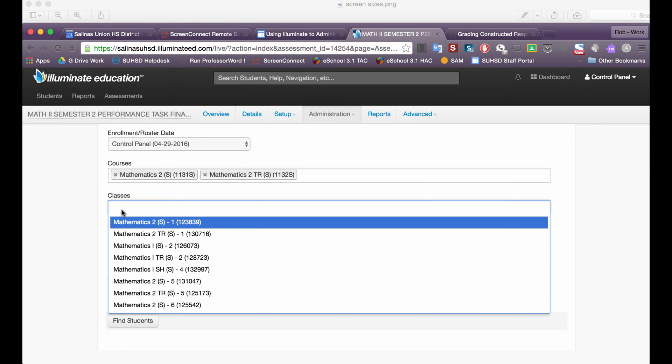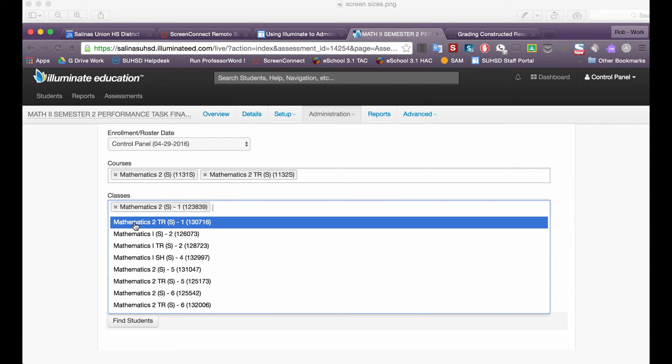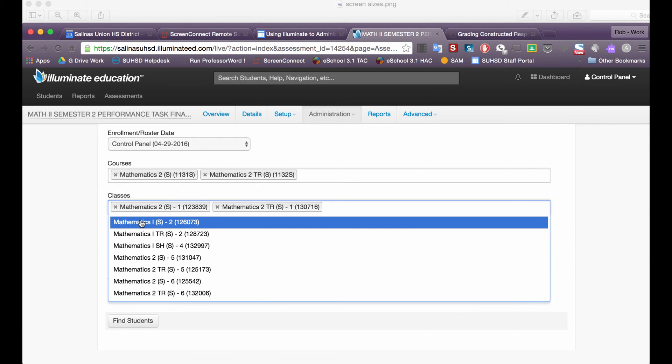I'm going to do this period by period because I'll probably have my papers or most teachers will probably have their papers in stacks by period so I'll select the Mathematics 2 Period 1 class and then I'll also get the TR section for that.